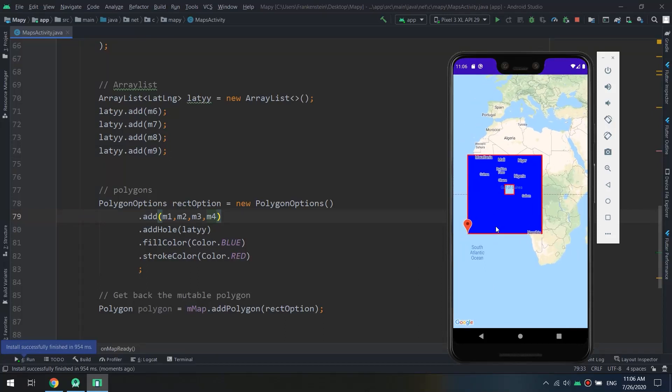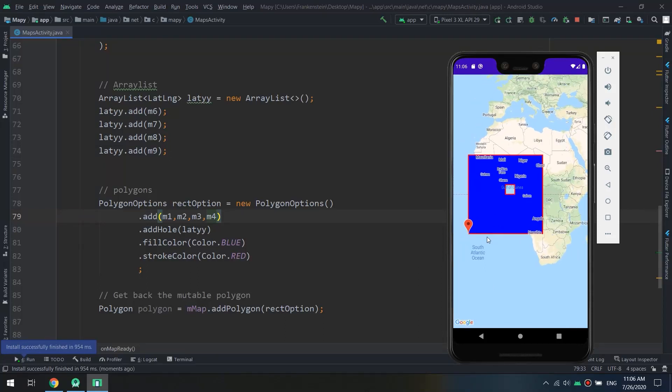In this tutorial we are going to work with polygons and Google Maps. Hello guys and welcome to the complete Android developer course and the Master Coding channel.